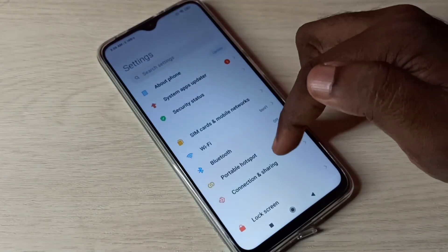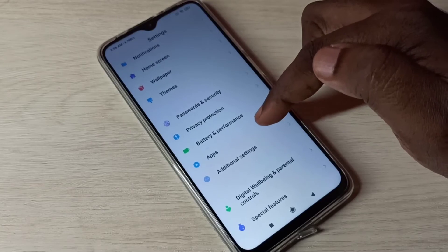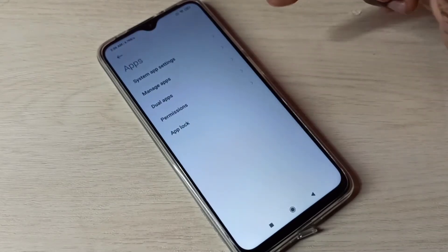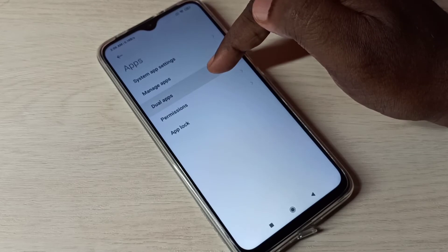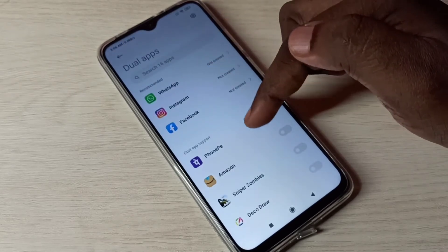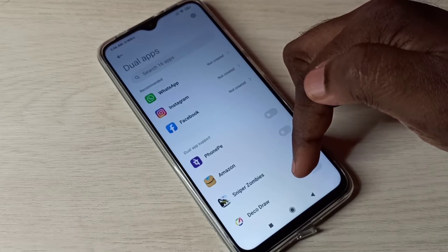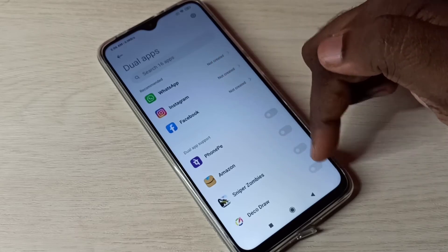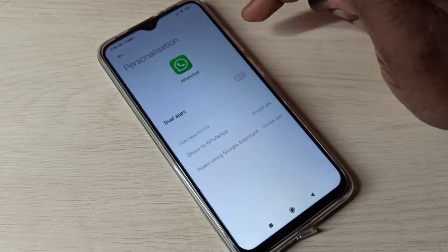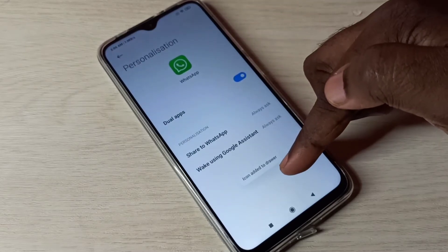Then go down and tap on Apps, then select Apps. Then select Dual Apps. Here you can see a list of apps which support the dual app feature. We can create a copy of all these apps, so let me select WhatsApp, then tap here and enable Dual Apps.